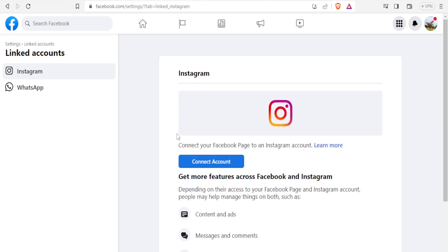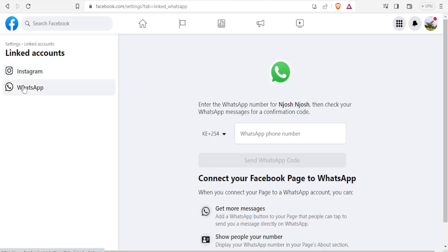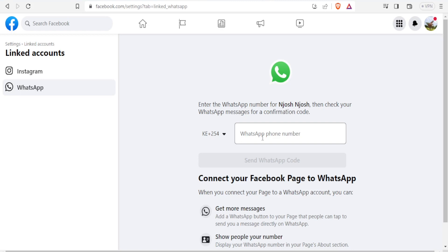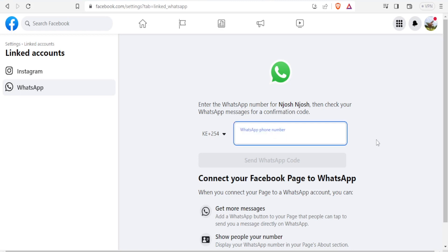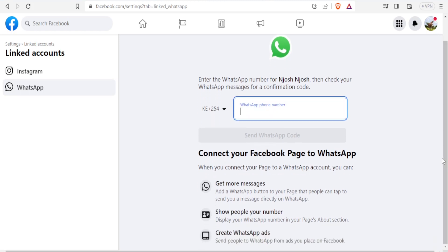You notice here we have Instagram and we have WhatsApp. Because you need to link this to your Instagram, you click on Instagram. But I'll quickly show you how to link that also to WhatsApp. Here you enter the WhatsApp number for your account, then you check your WhatsApp messenger for a confirmation code. You'll put your number there and then you'll get a confirmation code and be able to connect your Facebook page to WhatsApp.